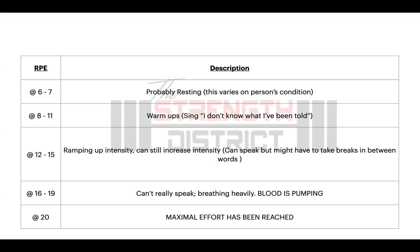If you're somewhere between 16 and 19 — meaning 160 to 190 beats per minute — you're really pushing the envelope. You'll find yourself breathing heavy; if your coach tries to talk to you, you're probably just panting and listening, not really responding. That means your blood is pumping. If you're at 200 beats per minute — maximum effort, RPE 20 — that might actually be a little concerning and could be indicative of underlying issues. You really want to stay in that 14 to 18 range; that's when you know you're killing it.